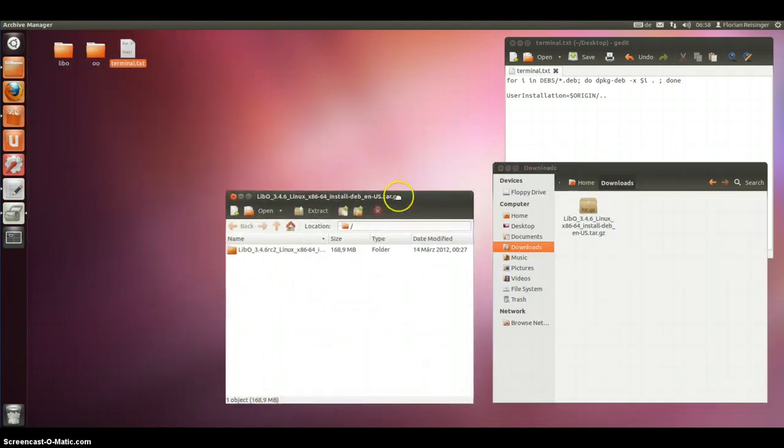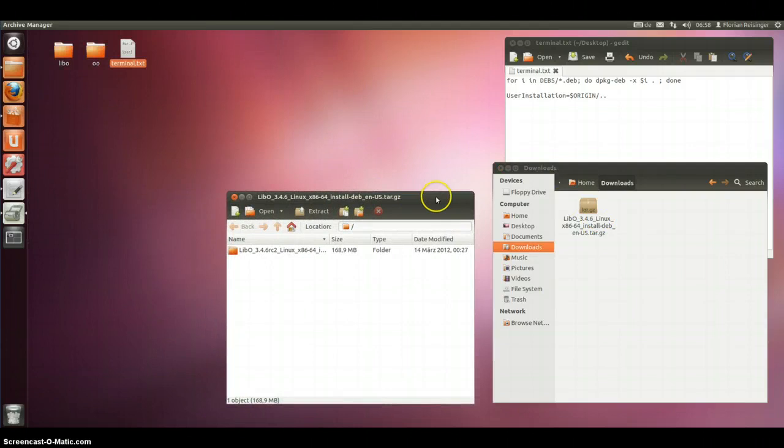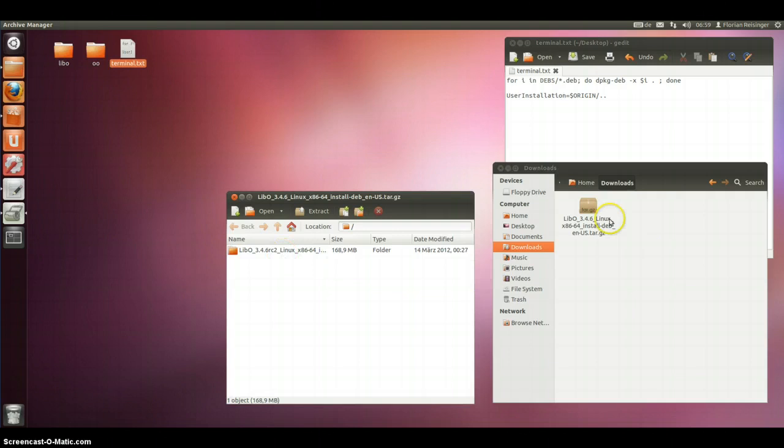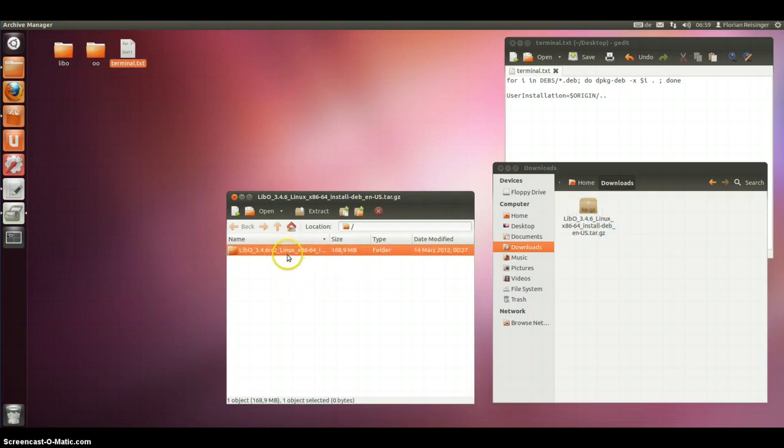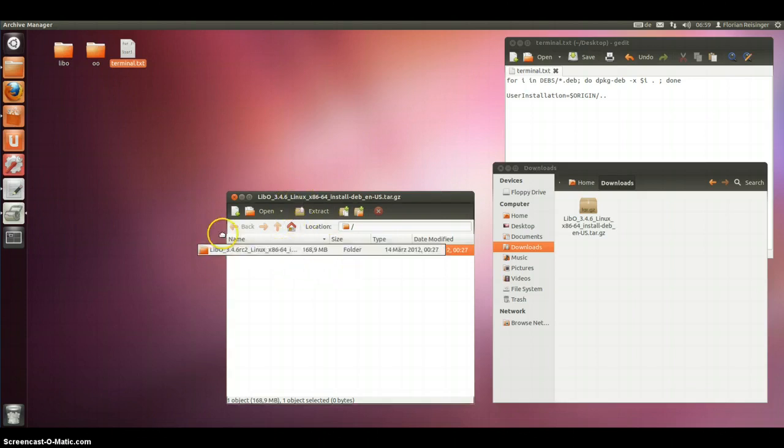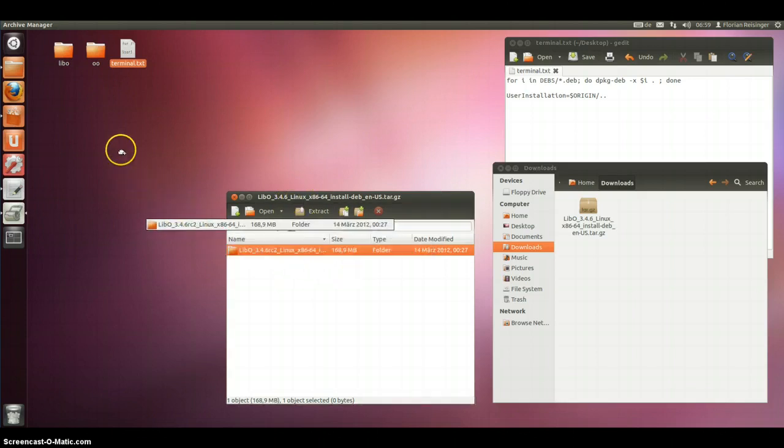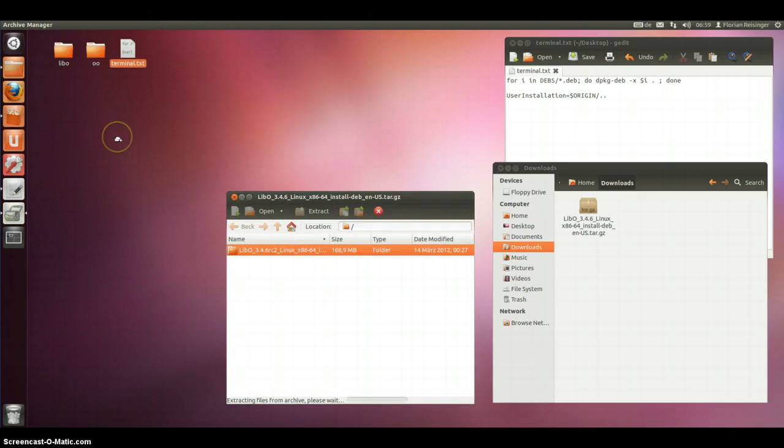Simply I have double clicked on this icon and then this program opens so that I can extract it. Simply drag it on the desktop.